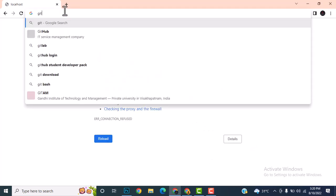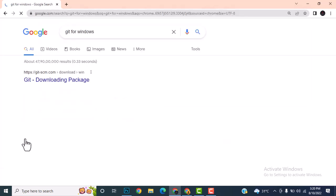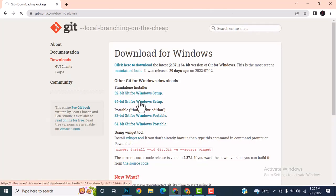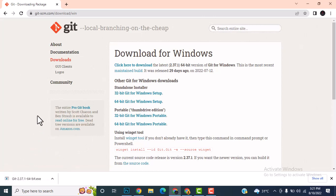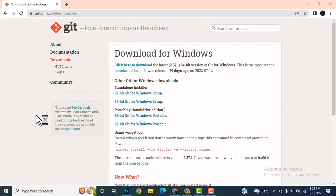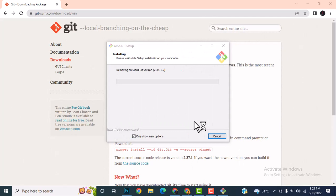The first step is installing Git. I'll be going to the Git website and using the 64-bit Git Windows setup, which is a 47 MB installer. We can directly download it from the Windows setup. There was an existing Git on my system, so first it will remove the existing version and then install the latest Git.